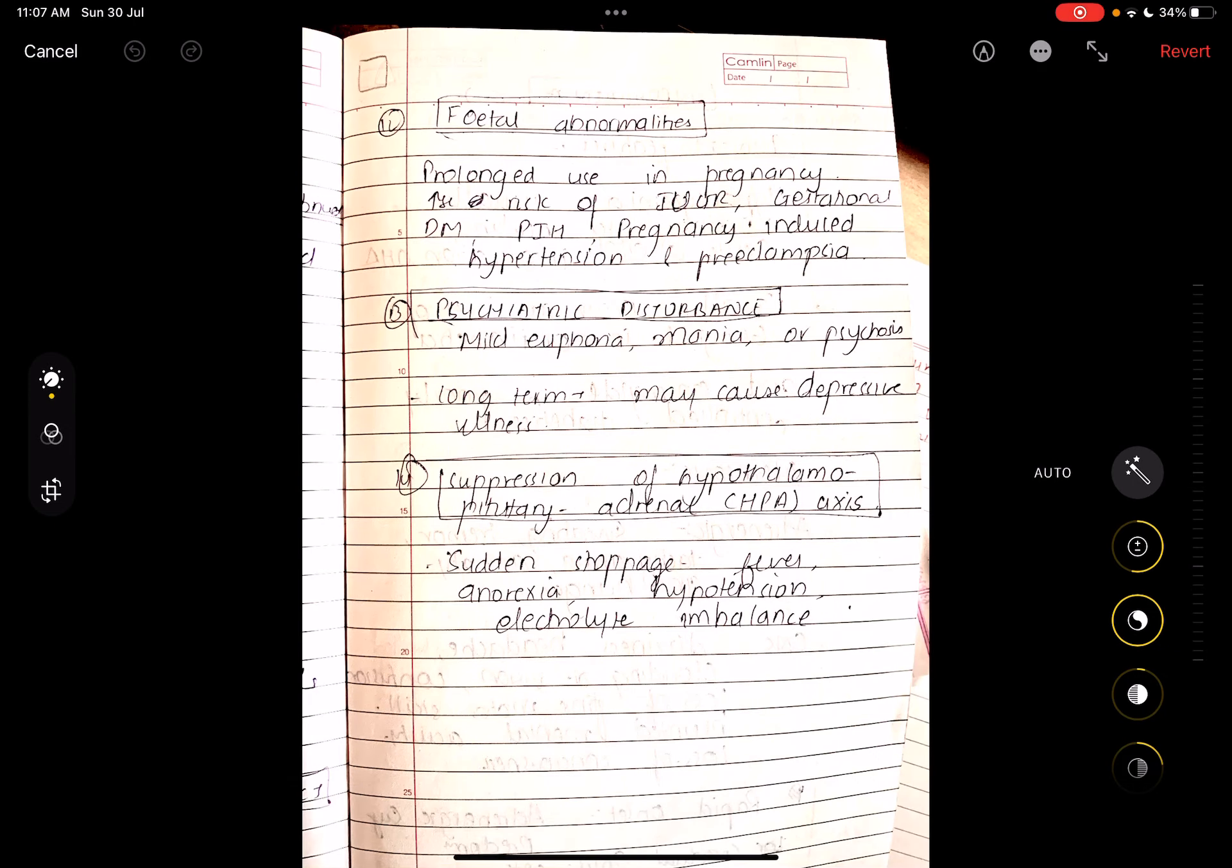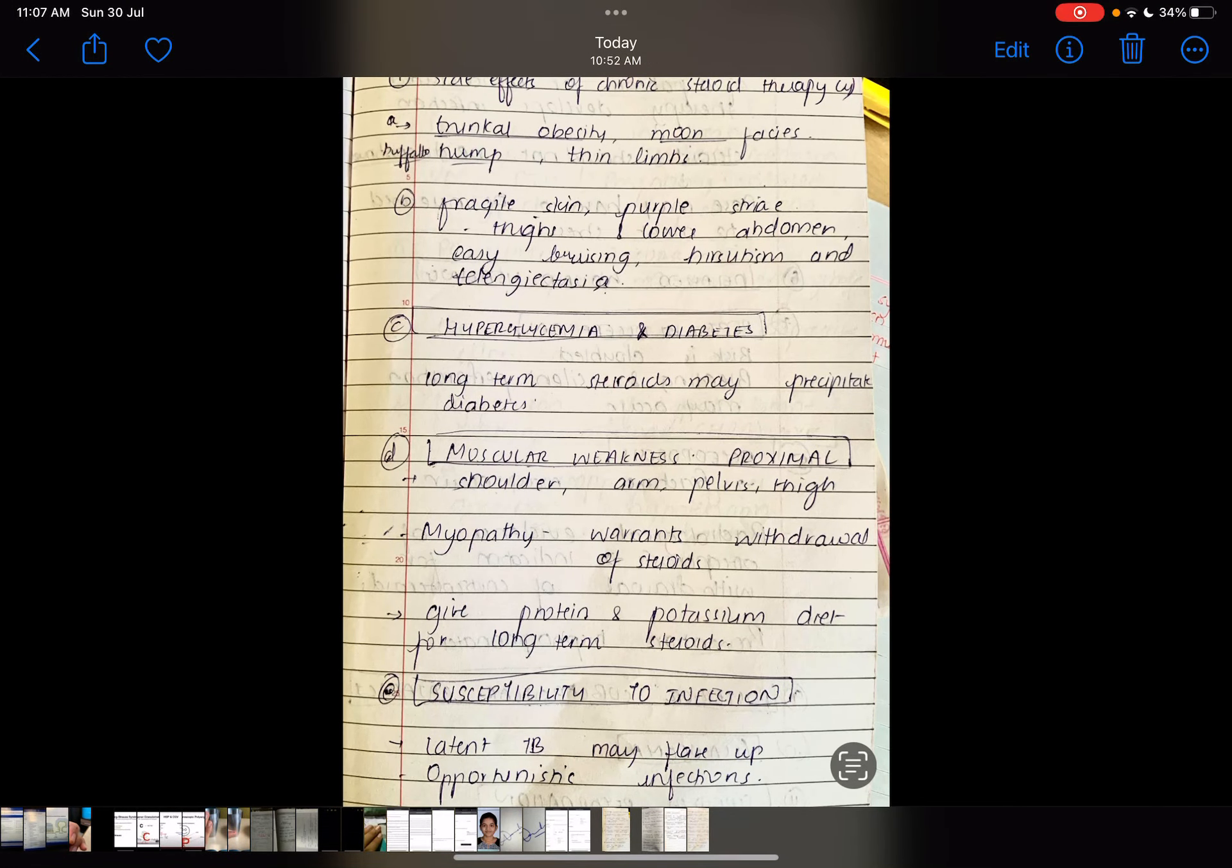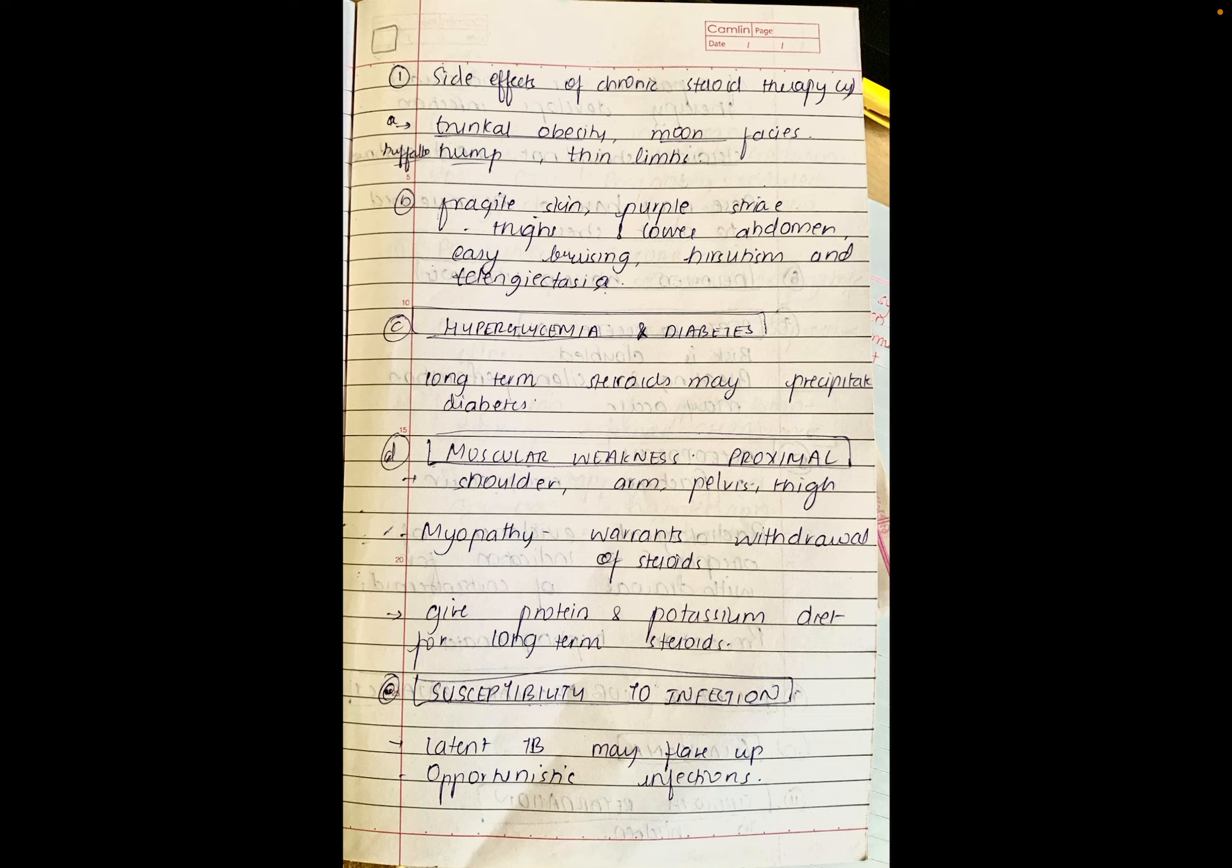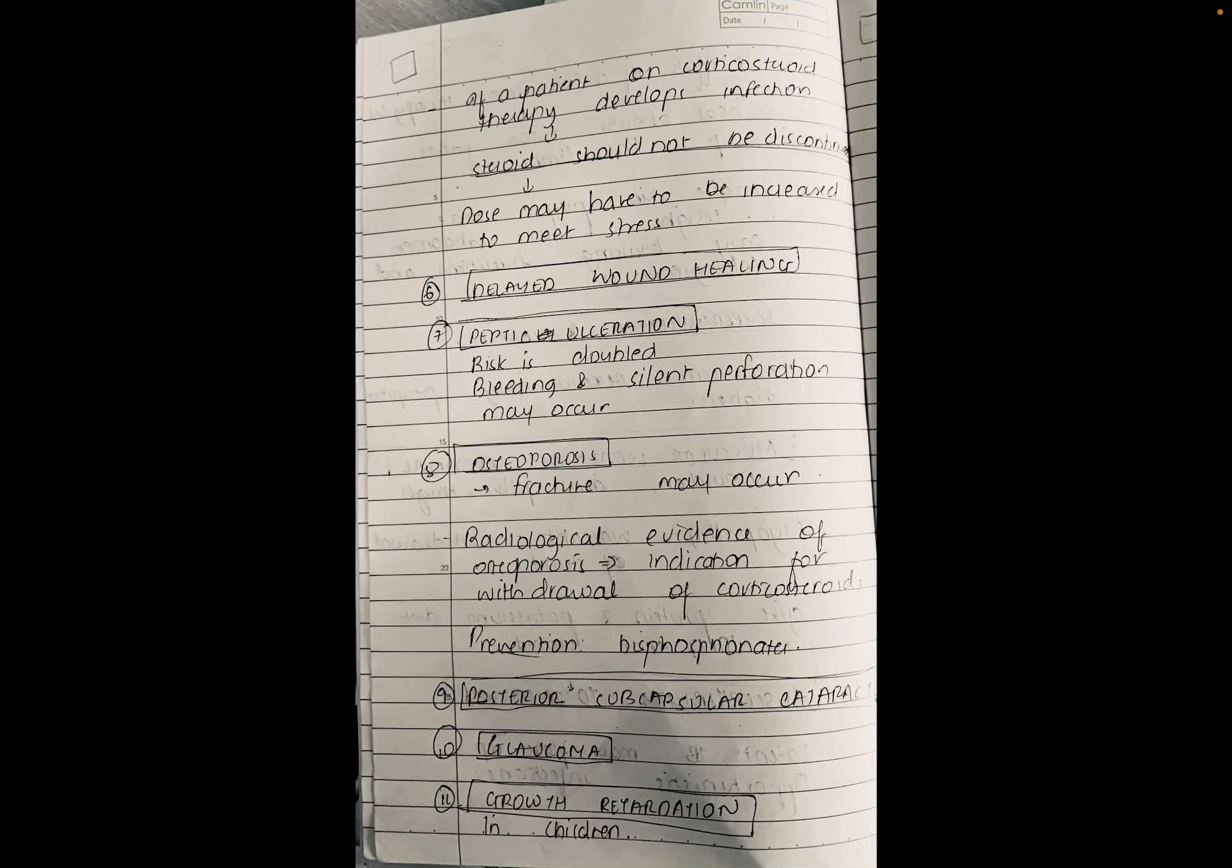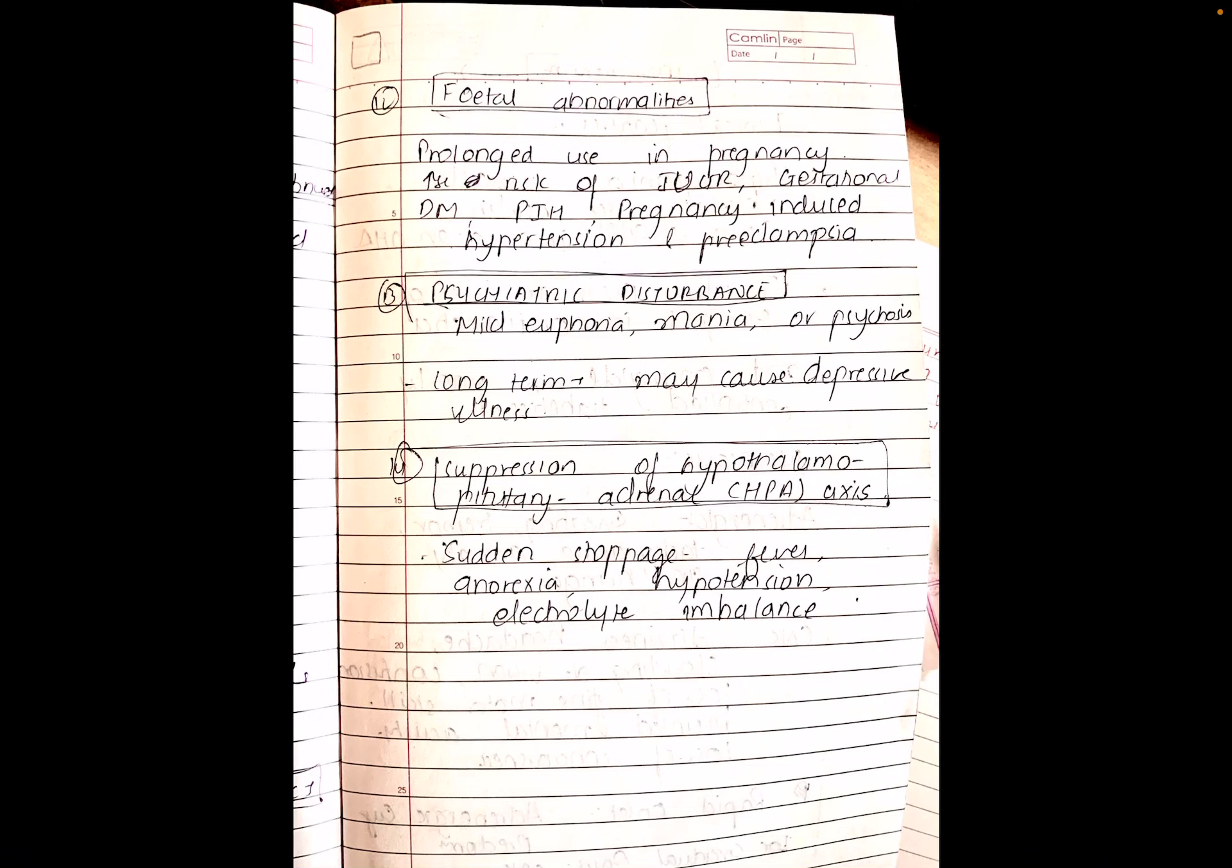One time we will revise all the points. What are the side effects of corticosteroids? First, truncal obesity, moon faces, fragile skin, purple striae, telangiectasia. Next, hyperglycemia and diabetes. Next is muscular weakness, that is proximal muscle weakness. Next is flare up, flaring up of infections. Next is delayed wound healing and osteoporosis. Then there is peptic ulceration. In eye it can cause posterior subcapsular cataract and glaucoma. In children it can cause growth retardation. During pregnancy it can cause hypertension and pre-eclampsia. Psychiatric disturbance like euphoria and mania can also occur. And last side effect is suppression of hypothalamic pituitary adrenal axis.